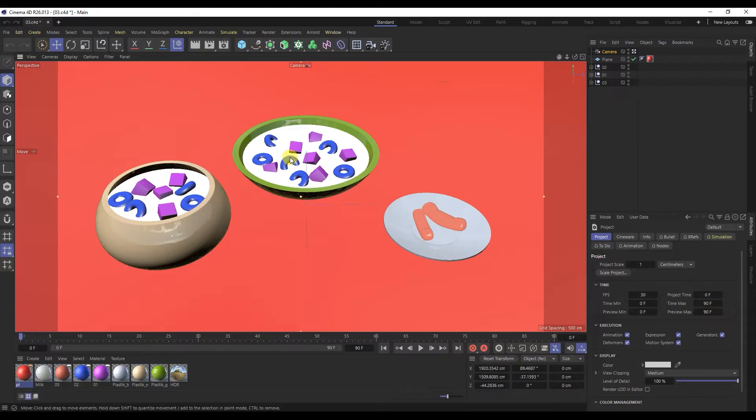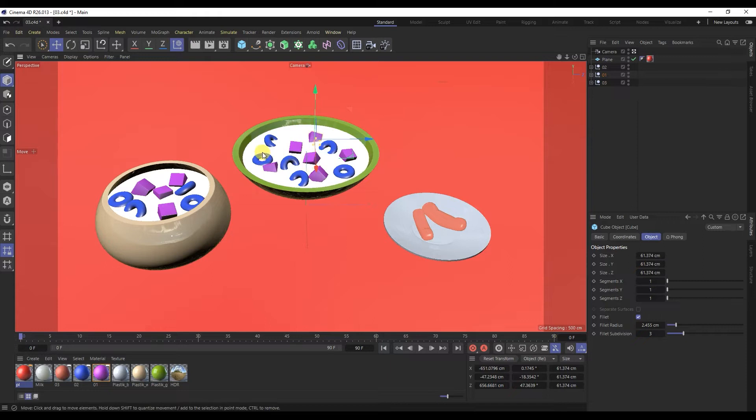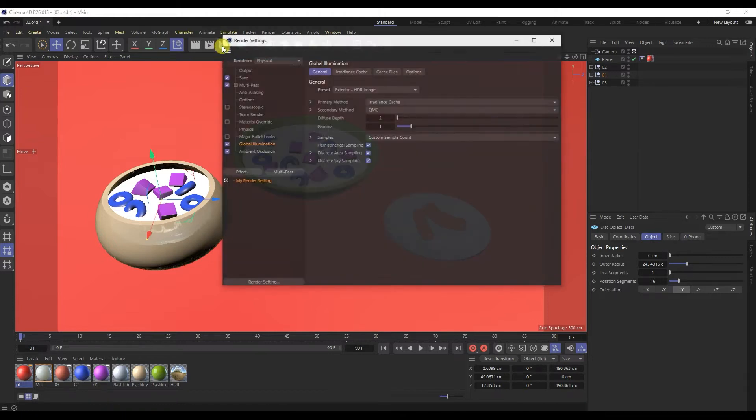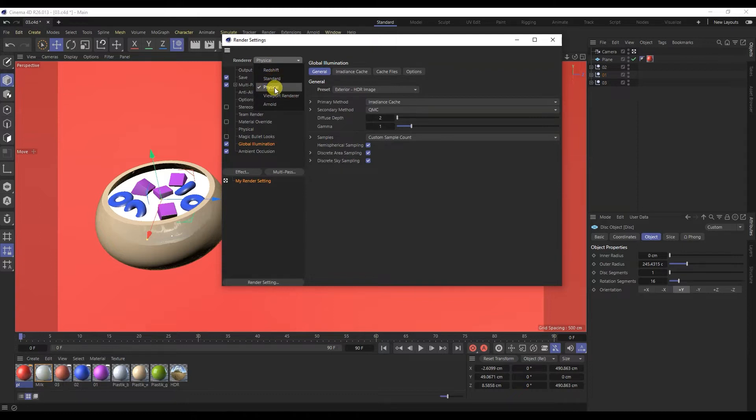In the previous video we created the material for the objects. I changed the color of the materials a bit and added more ingredients. Let's move on to the render settings. Let's start with physical rendering, with it the picture looks much better than with the standard render.